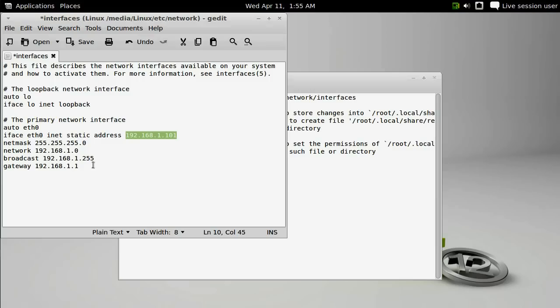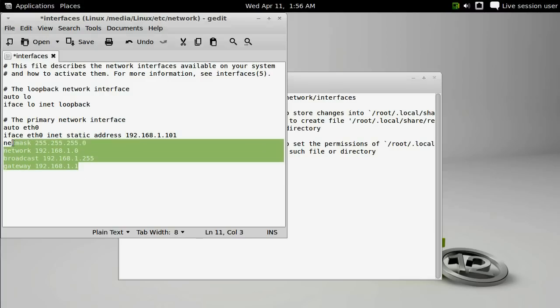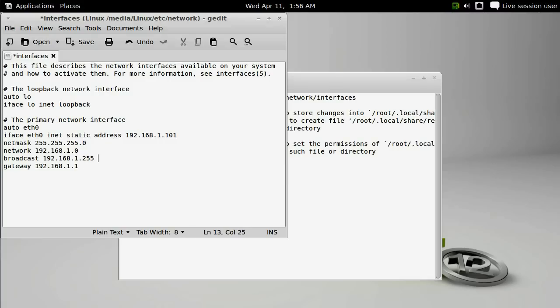If you happen to know that any of these entries are different in your network, go ahead and change them. If you think that they're different but you don't understand each of these individual items, it's probably better that you leave yourself with a static IP address.